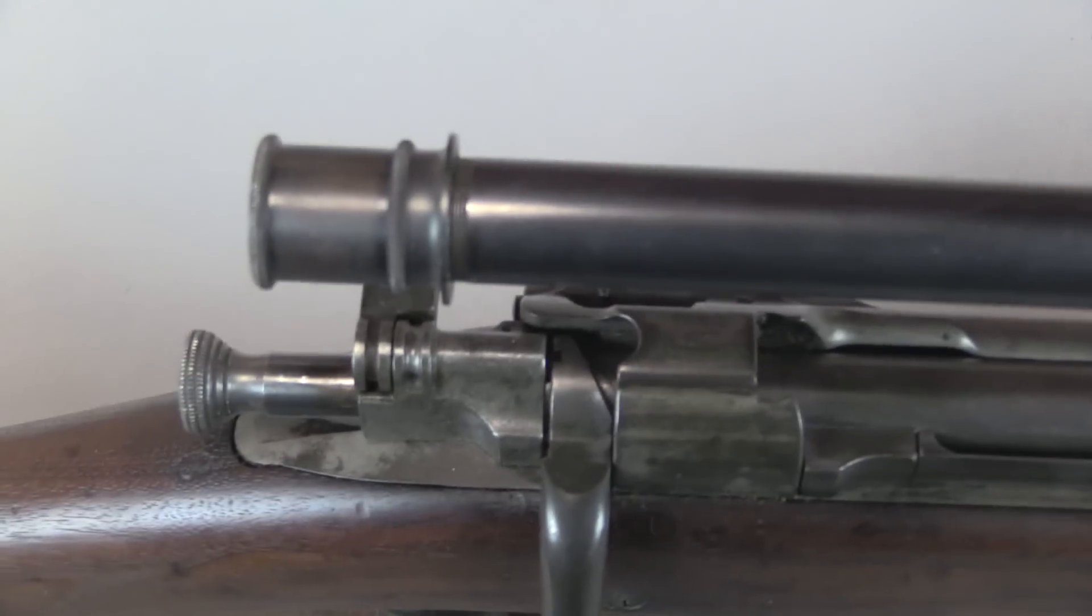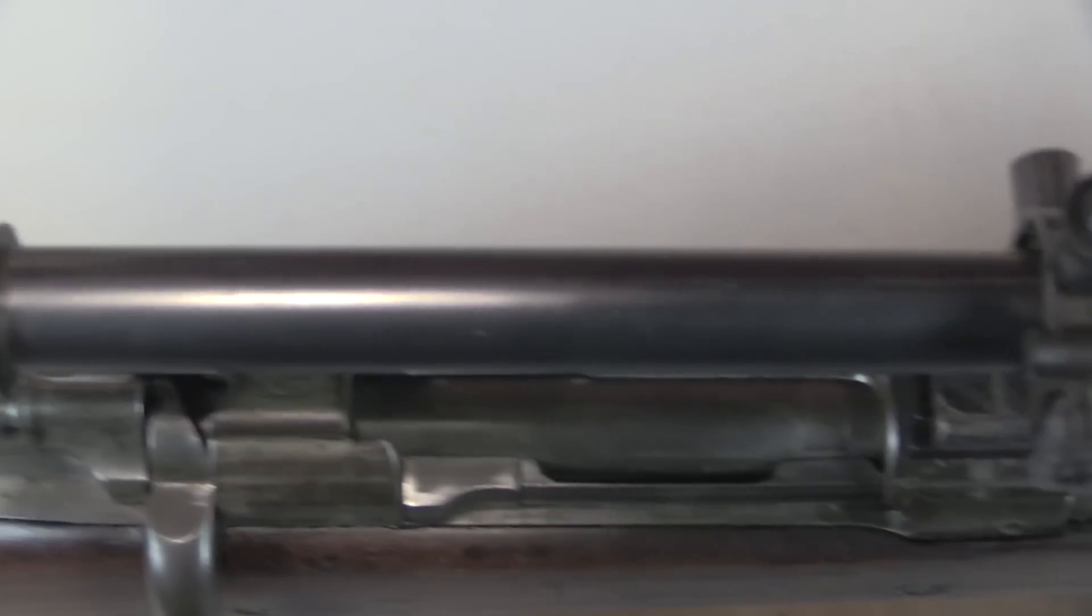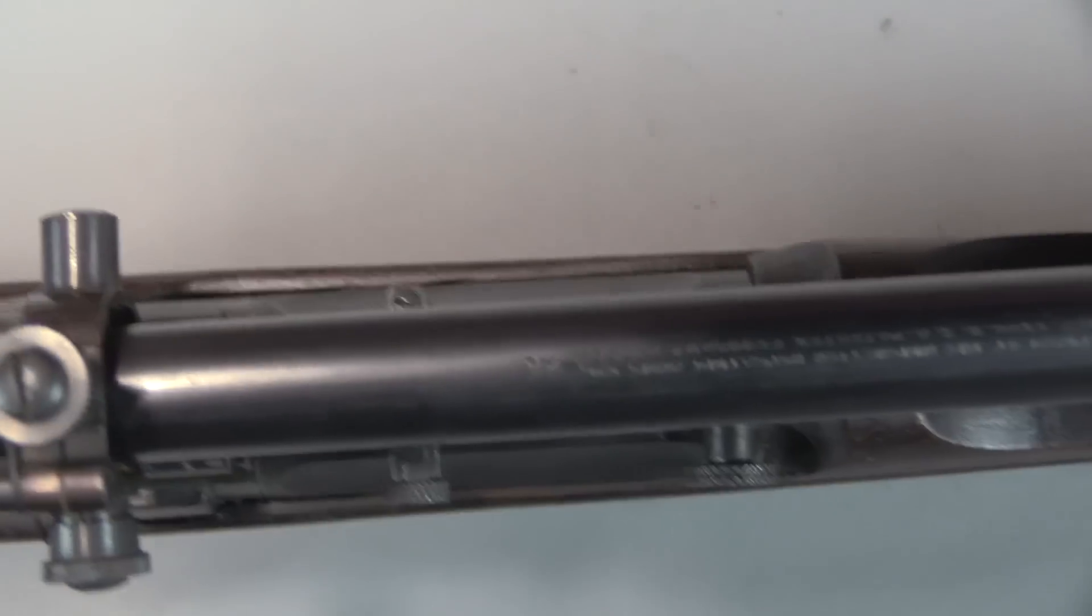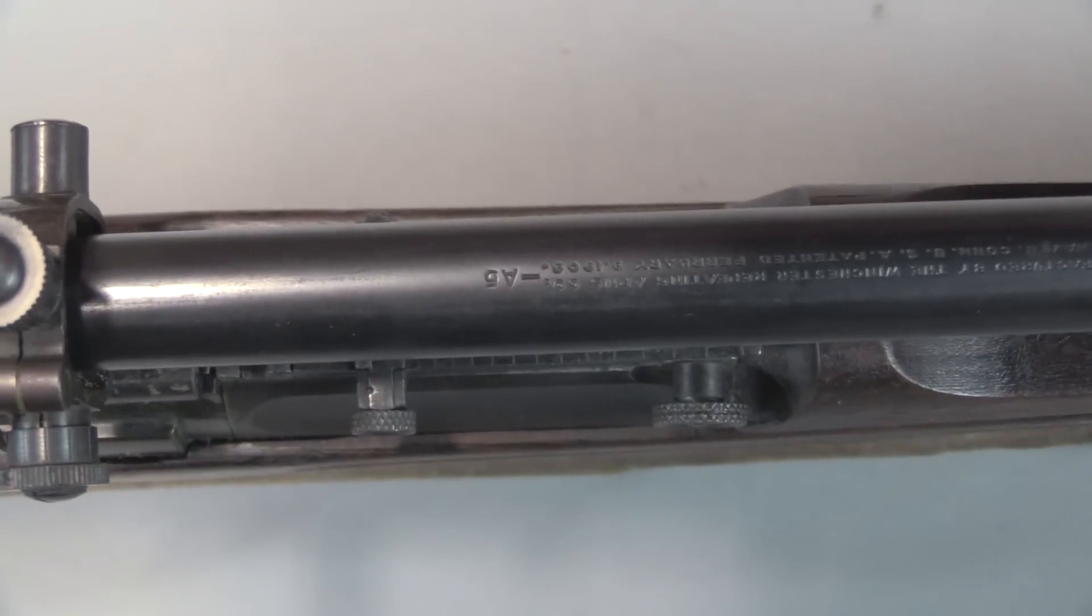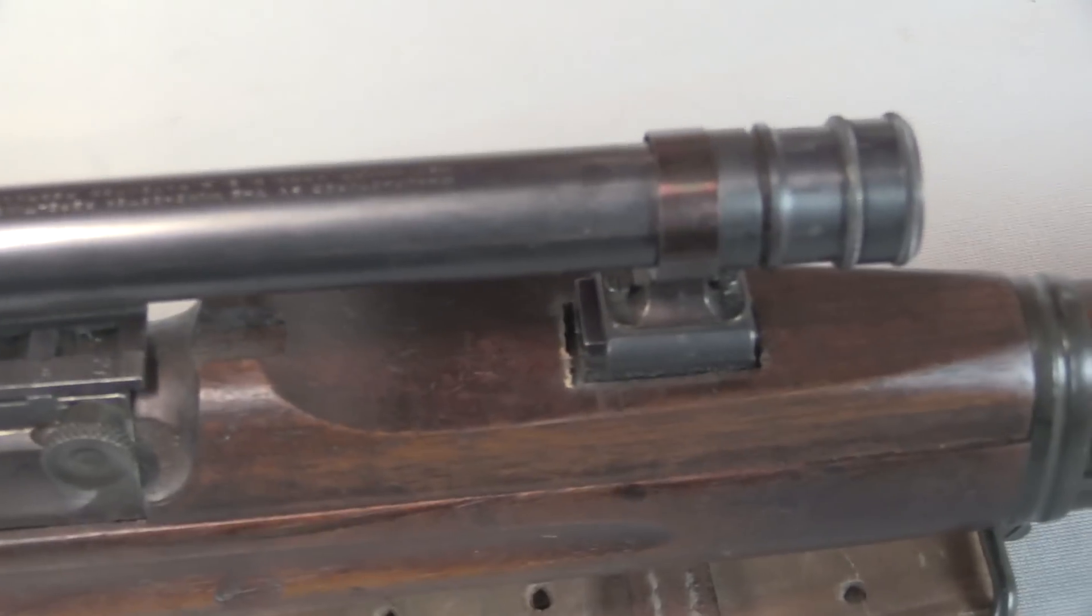It's interesting that in World War One they really wanted the magnification. They had 5 power here, we had 5.2 or 6 power over here. That would change in World War Two. But for the time being, despite this being a small tube, it was a 5 power magnification.